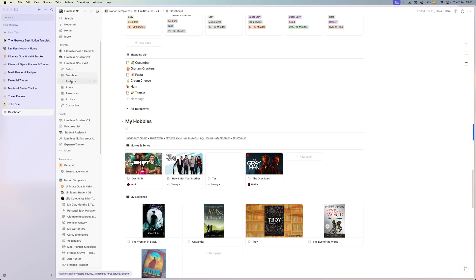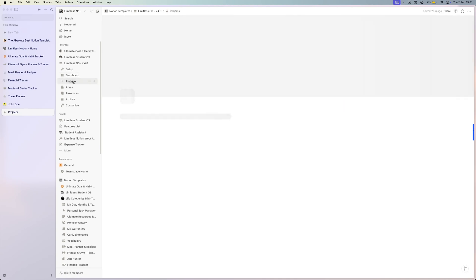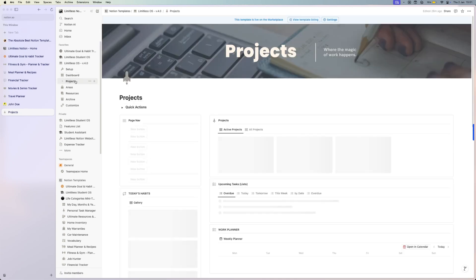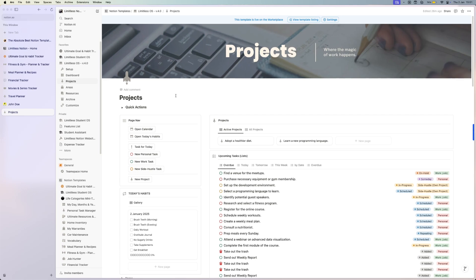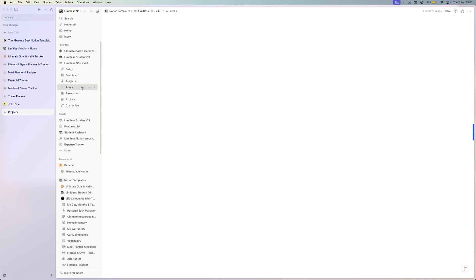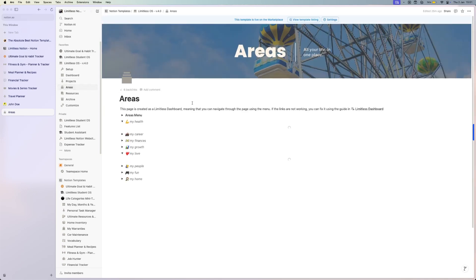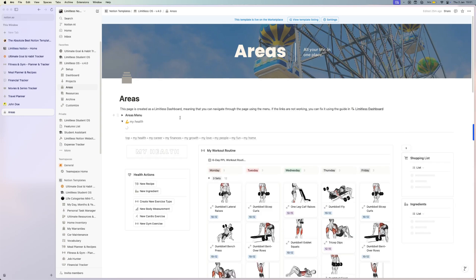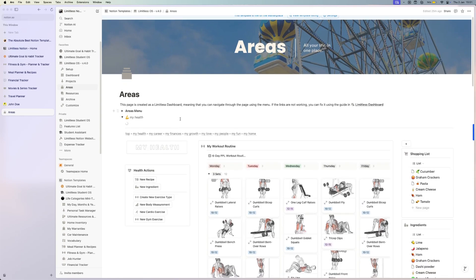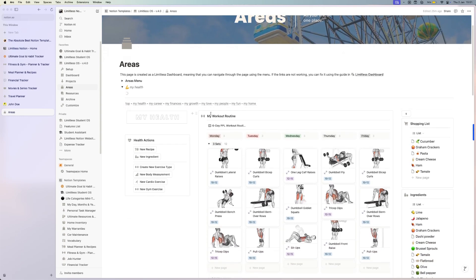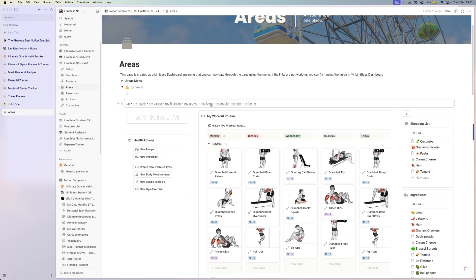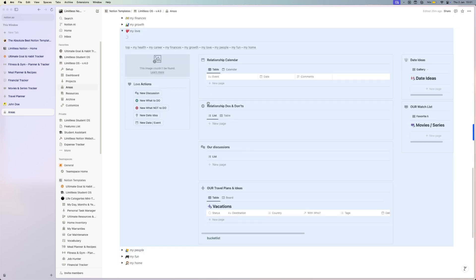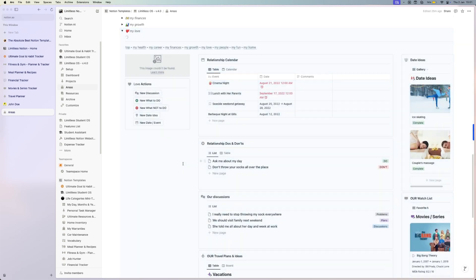You have your projects page where you can do your work, and areas where you have your different kinds of mini templates like the health section that I showed you before. Here too, you can jump between sections, between the mini templates, between the life areas that you create.